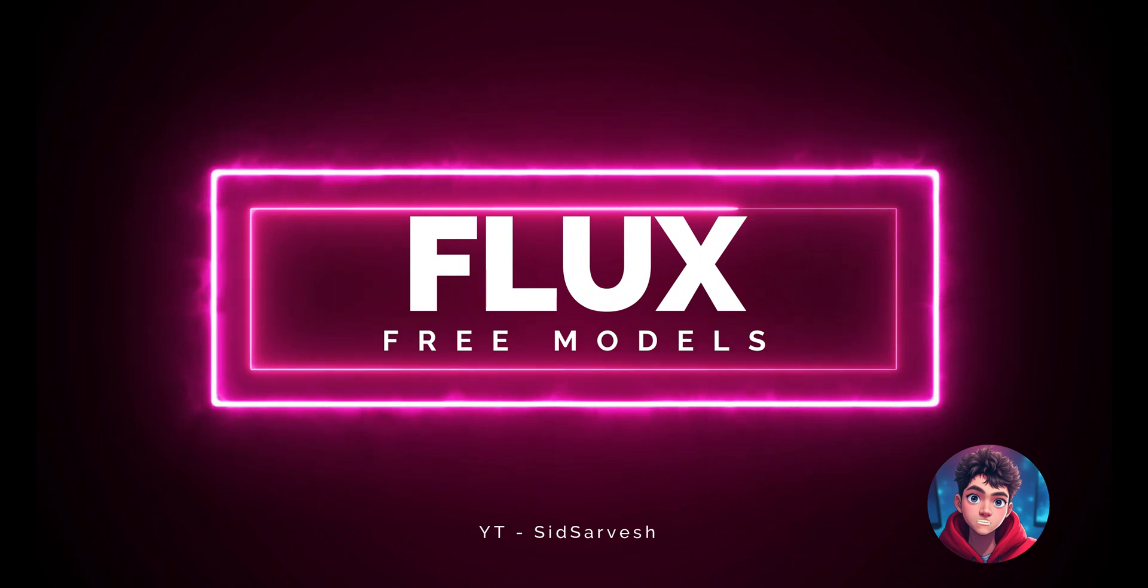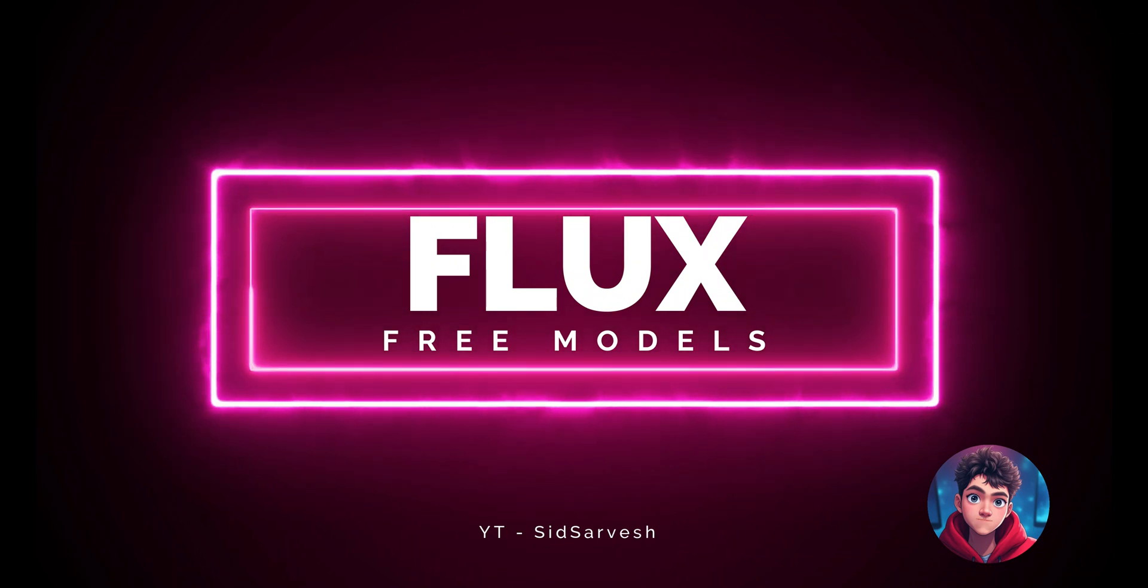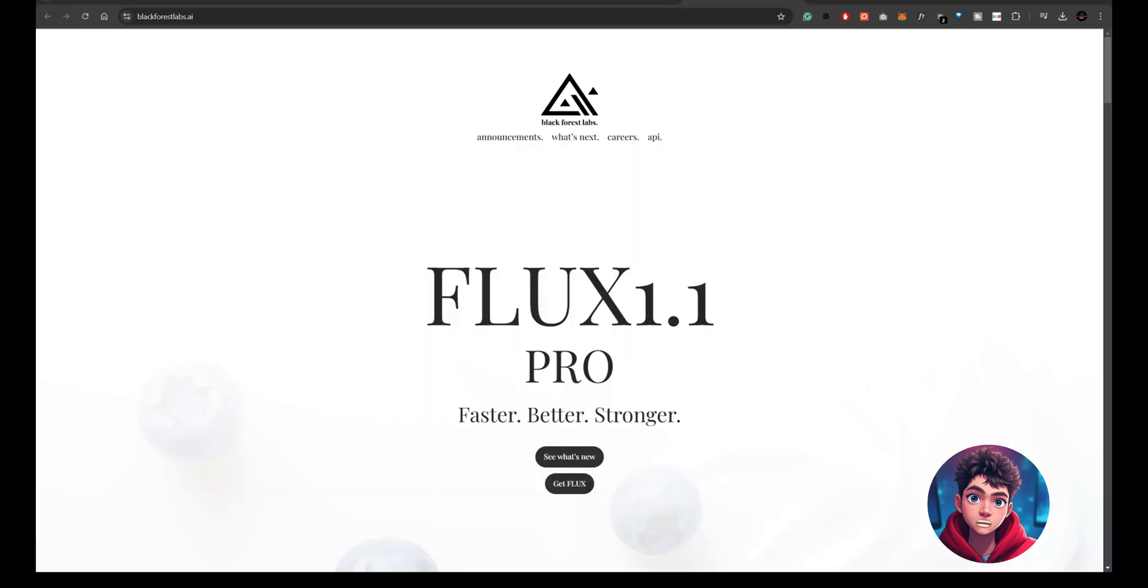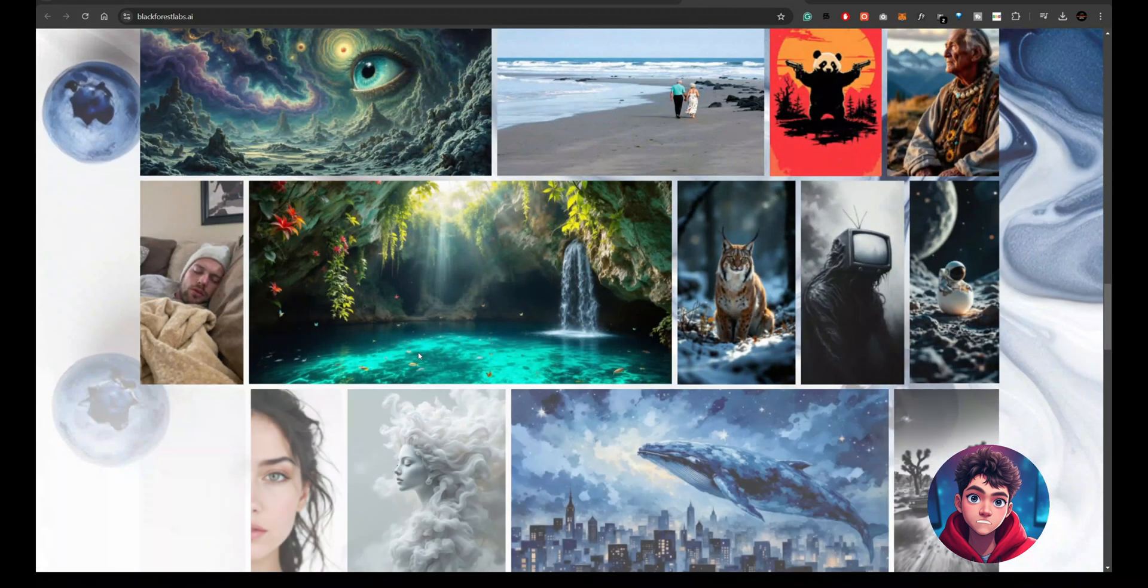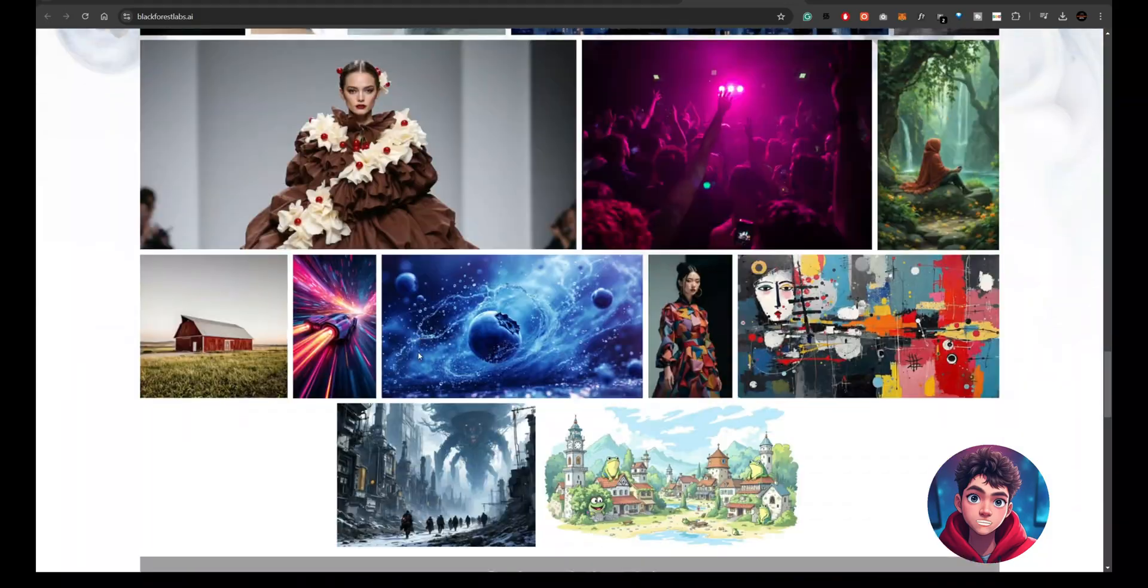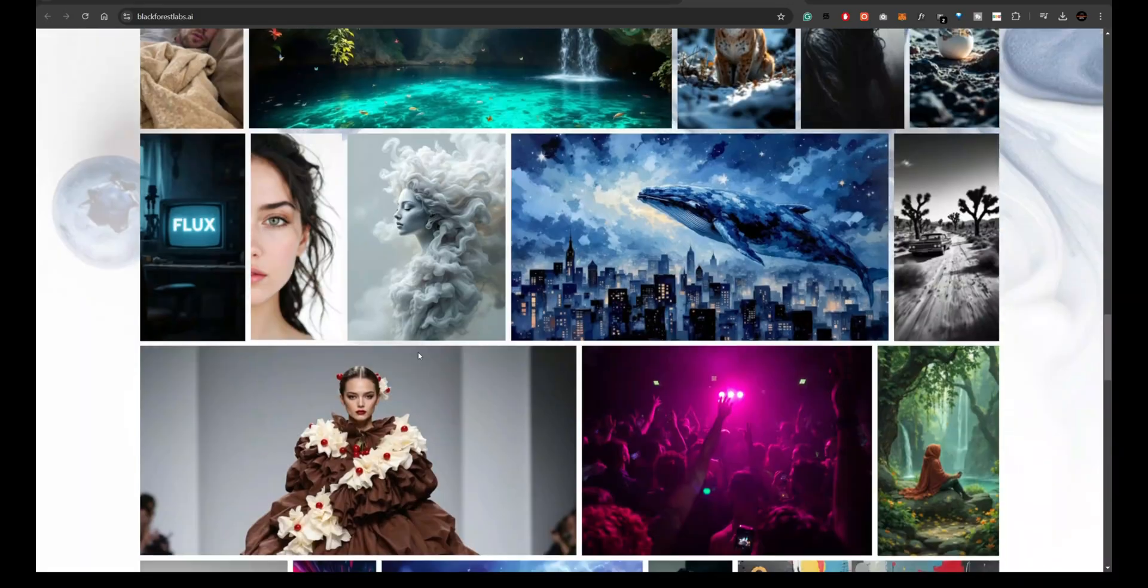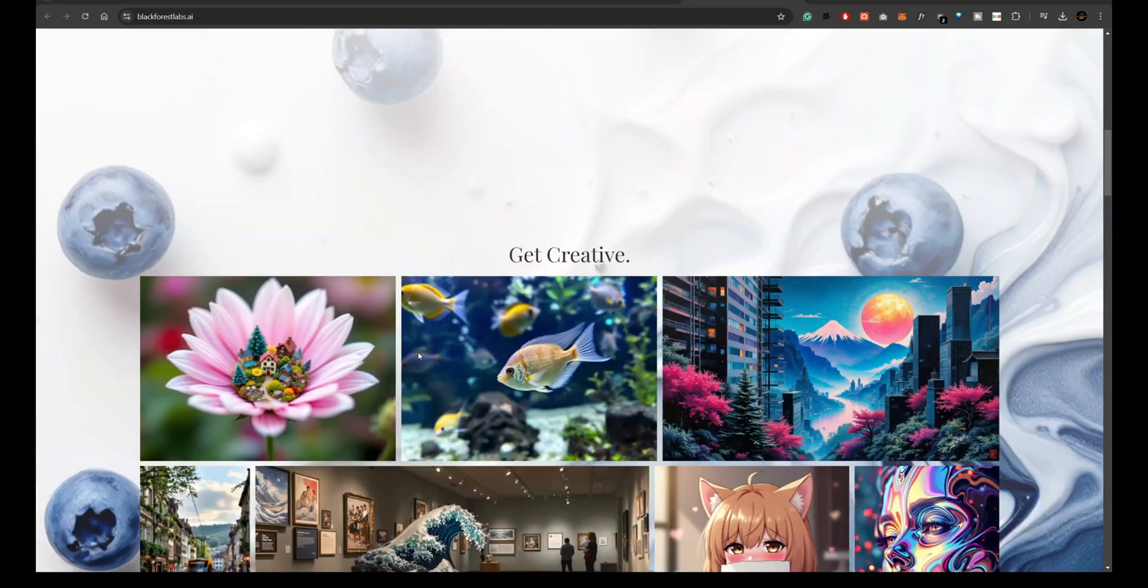Hello everyone. As we all know, Flux models are storming the internet. Many creators want to use these models for free, but here's the catch: according to Black Forest Labs, the API allows you to use Flux models only on your own site. Today, I'll walk you through free sources where you can access and use Flux models easily. Let's dive in.